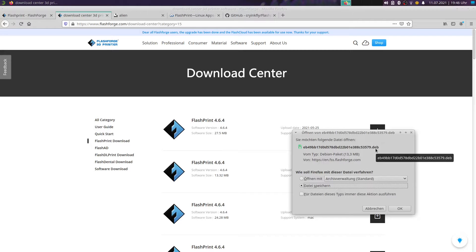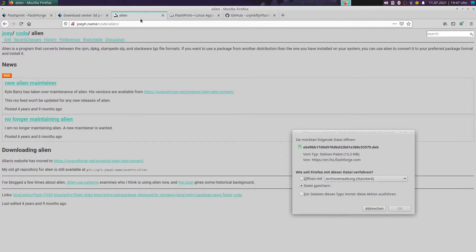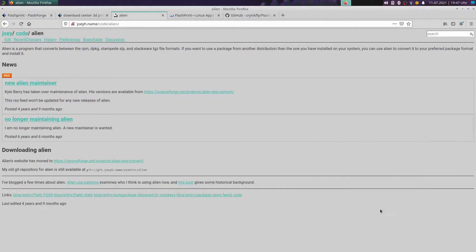But we have two options where we can also use this Debian package on openSUSE Leap or Tumbleweed. The first is using the tool 'Alien', which converts the Debian package to an RPM package, so we can also install Flashprint on our system when we use openSUSE Leap.